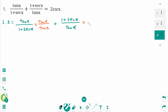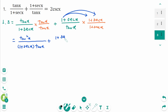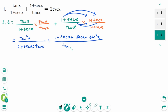Then times 1 plus secant x over 1 plus secant x, equals tangent x squared over — don't expand the denominator — 1 plus secant x times tangent x, plus then expand 1 plus secant x plus another secant x plus secant squared x over tangent x times 1 plus secant x.